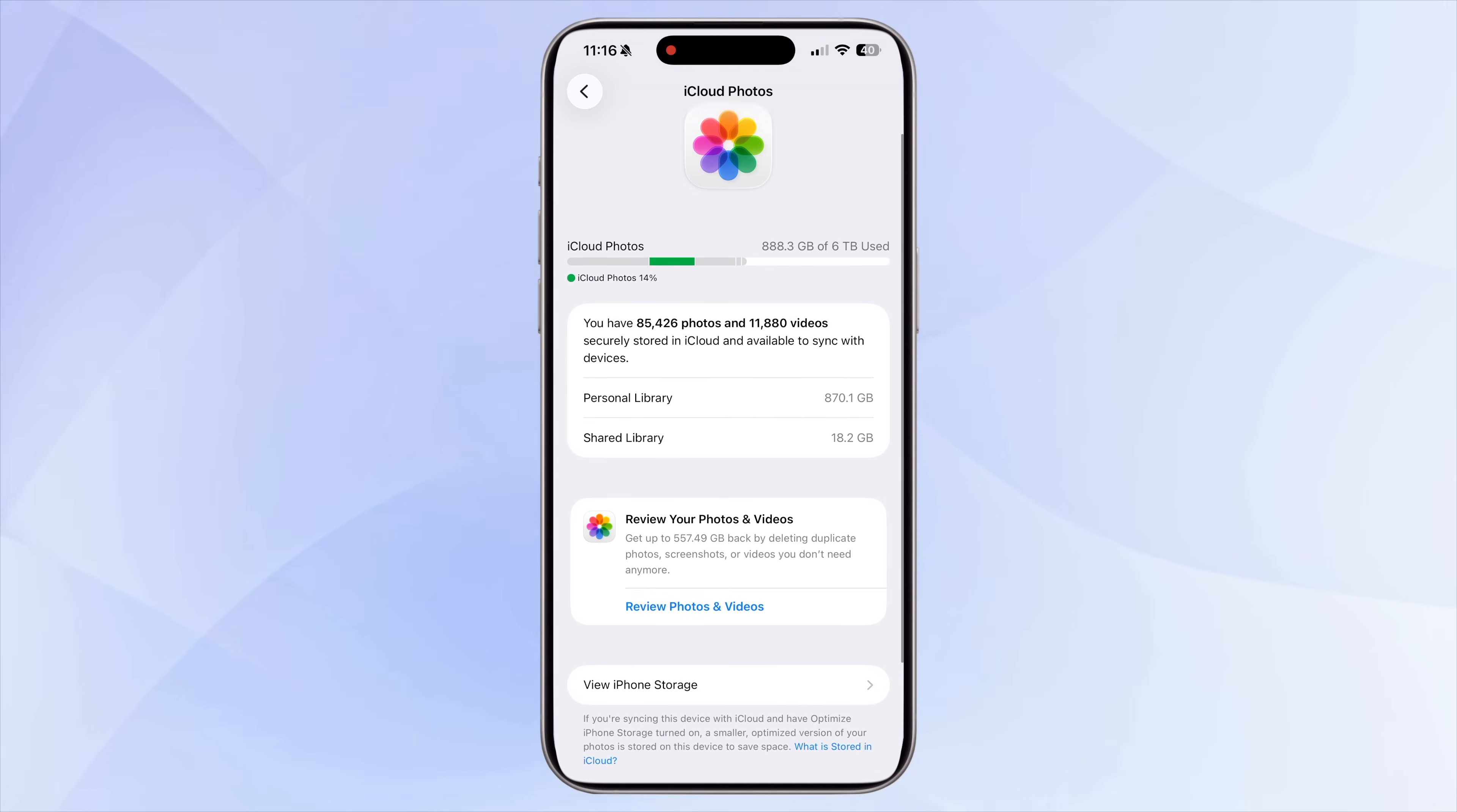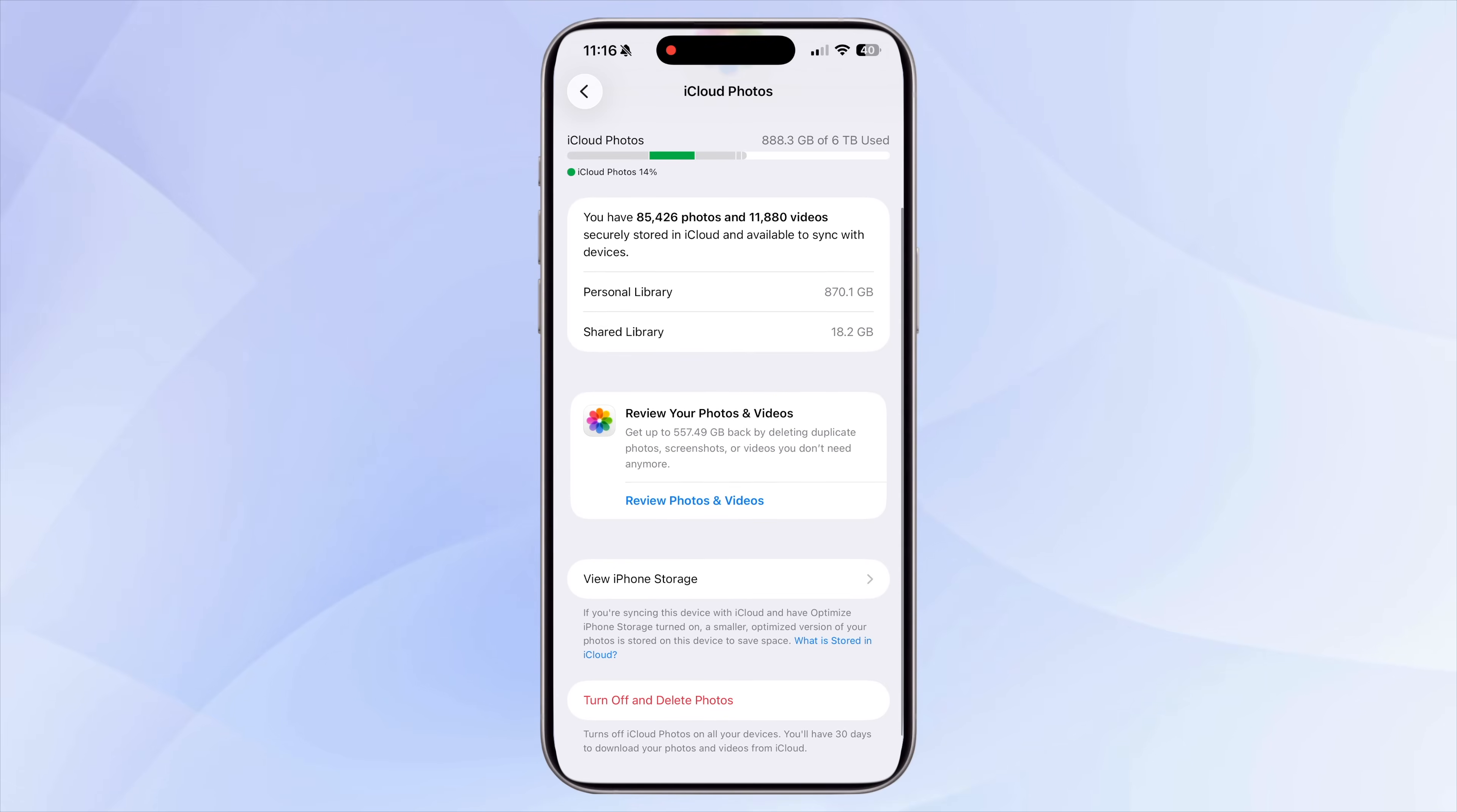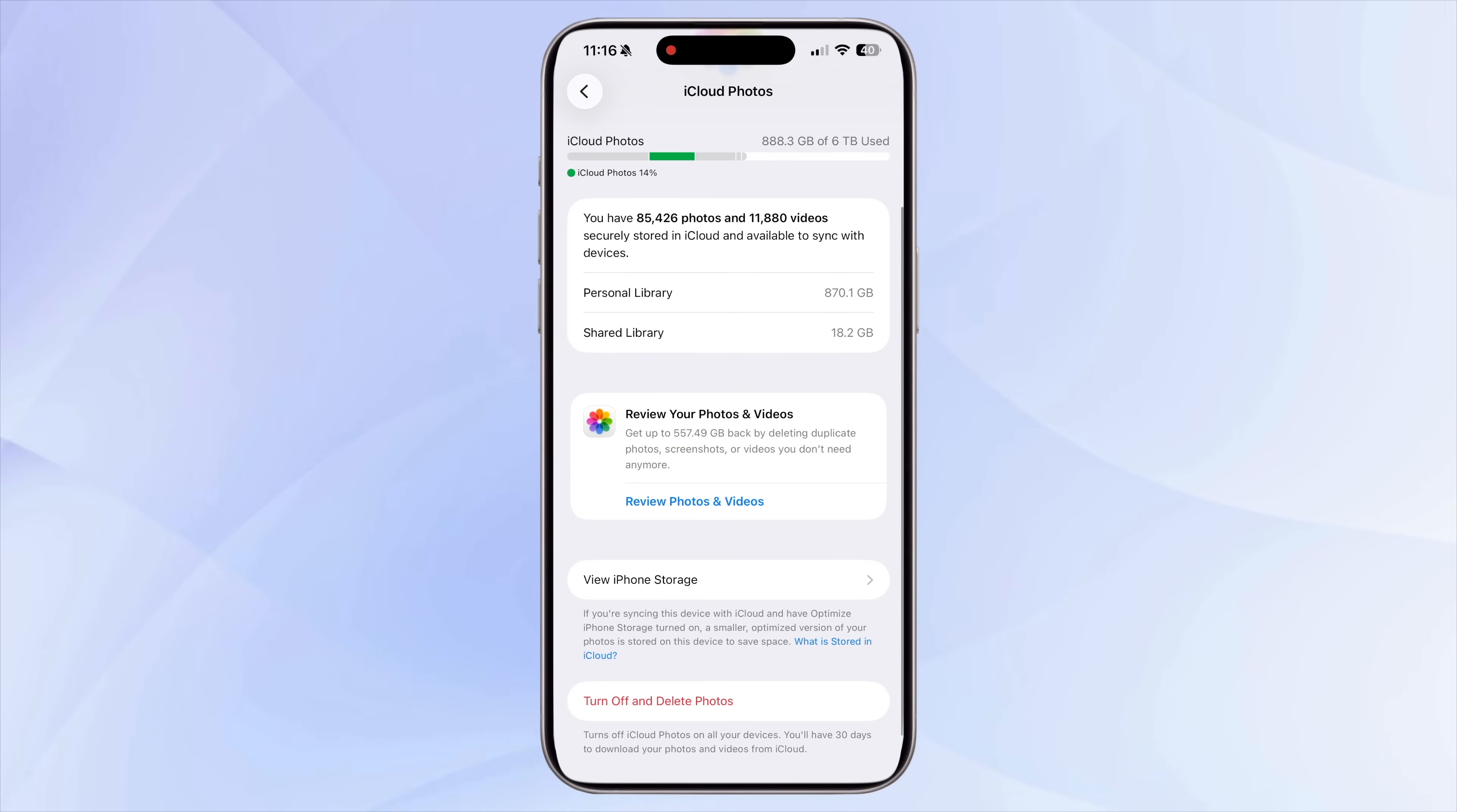For anyone who takes a lot of photos, especially parents or content creators, iCloud is one of the most stress-free ways to manage storage without constantly deleting memories.